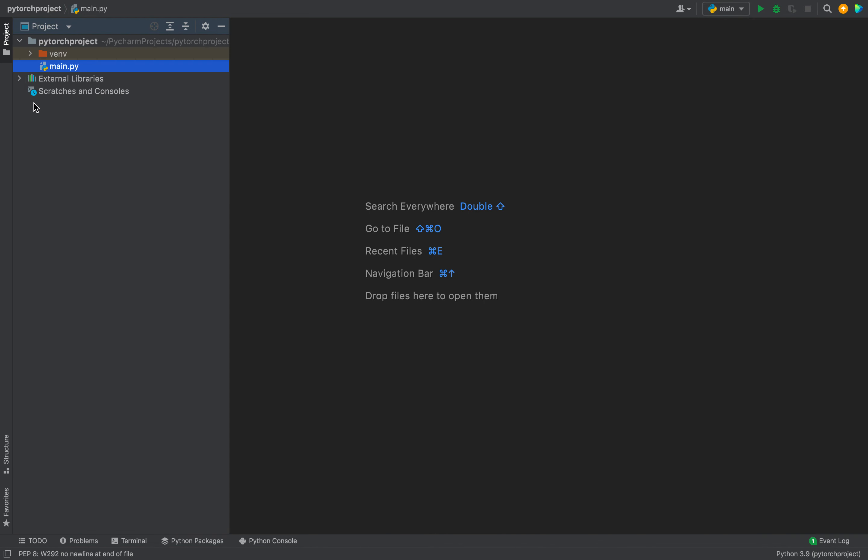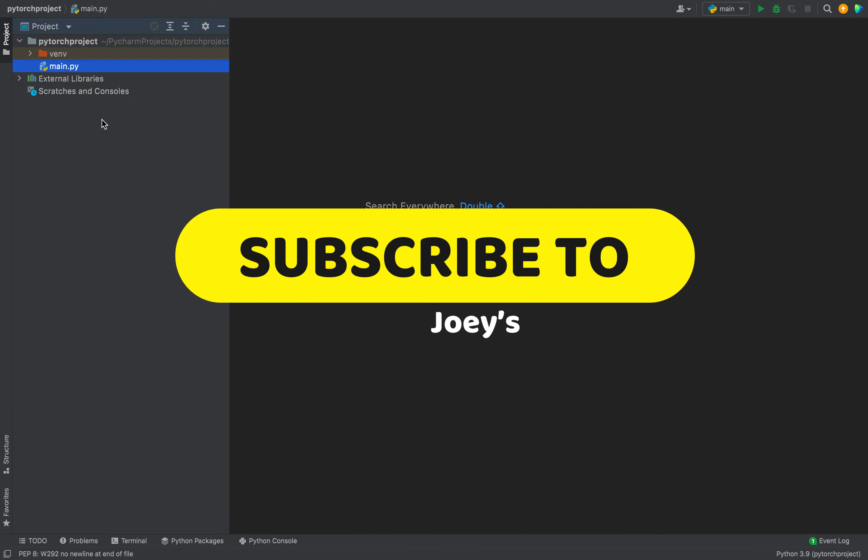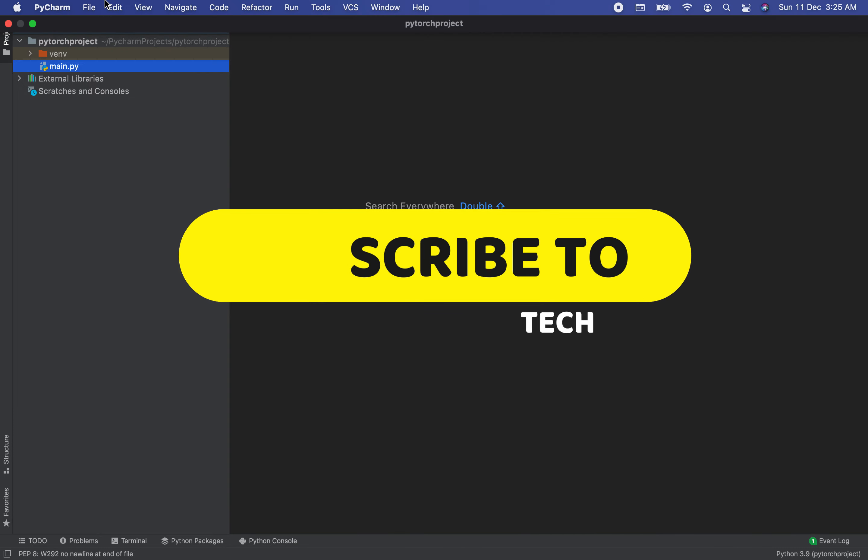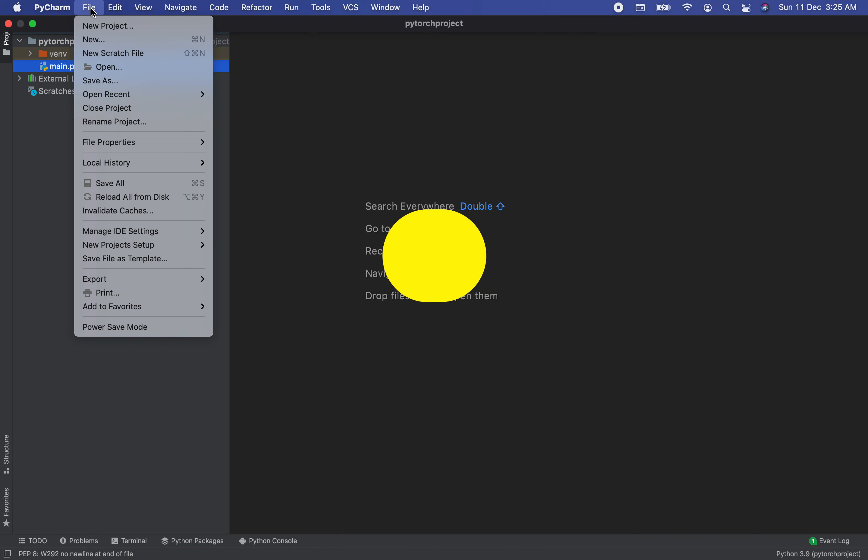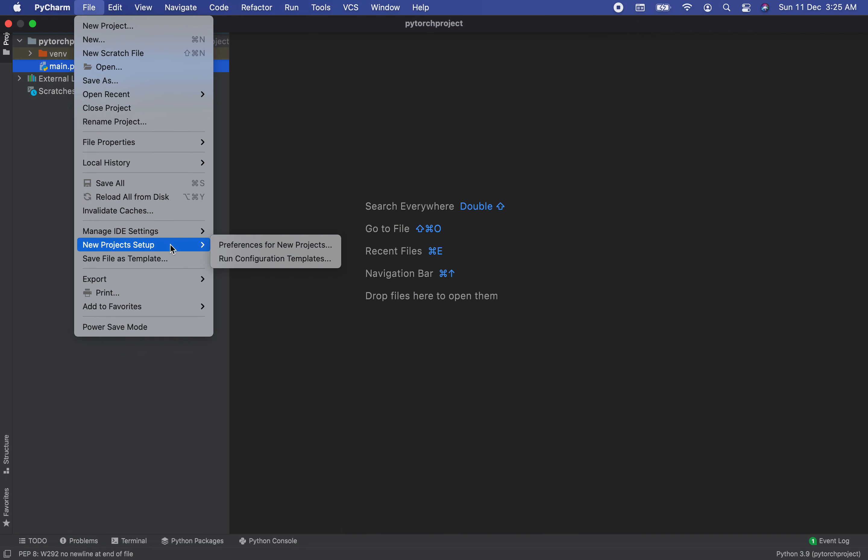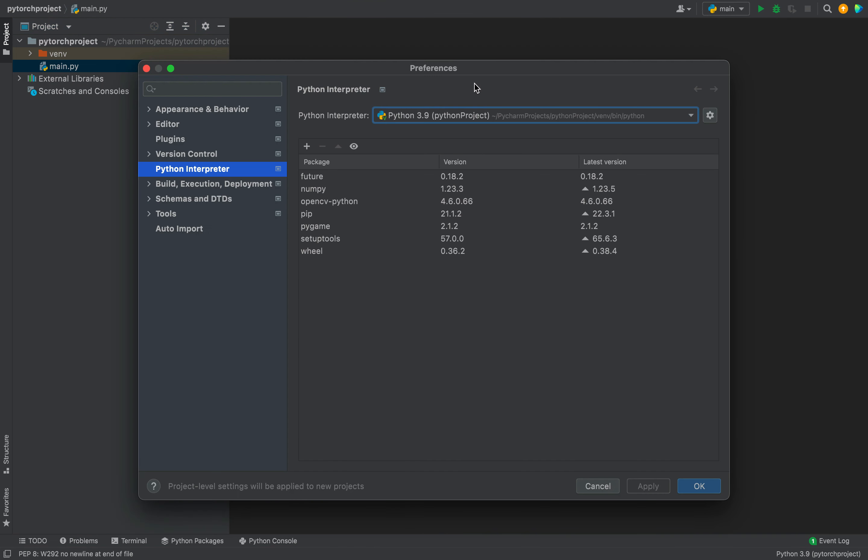This is my Python project in which I will be installing the matplotlib library. The first step is to click on the File menu item, then go to New Project Setup, hovering over which will pop out another menu. Then you need to click on Preferences for New Projects.